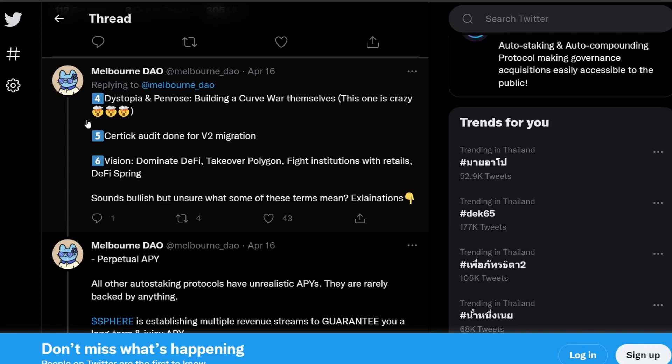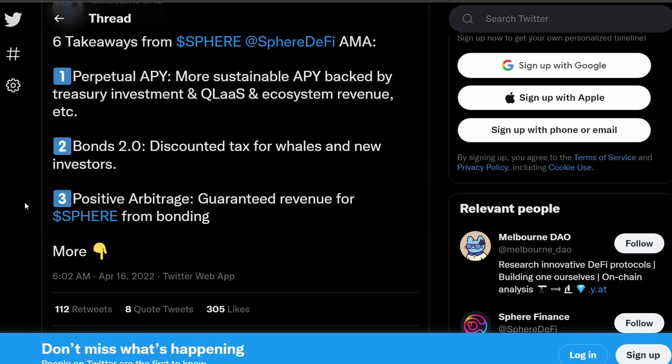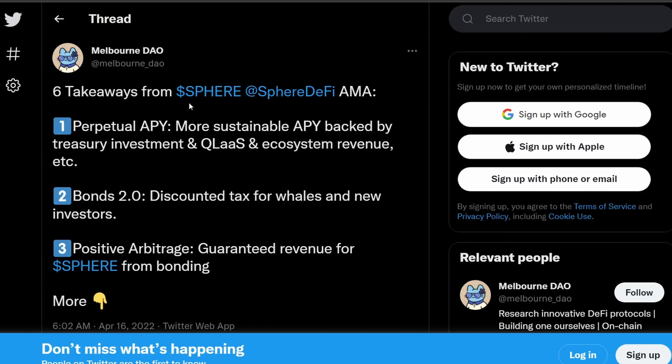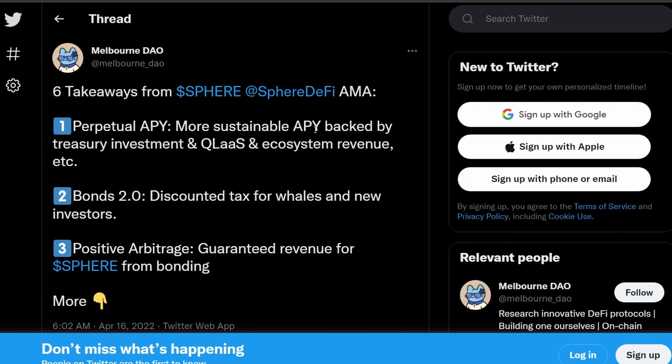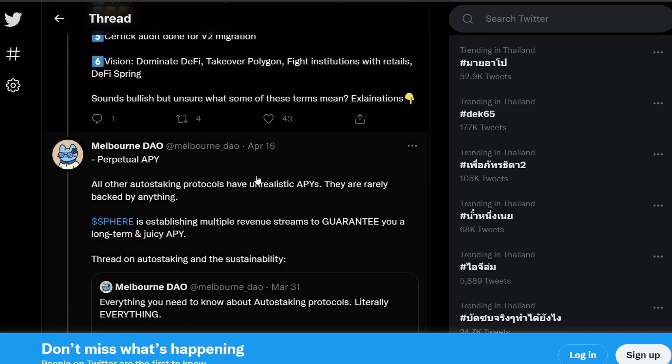So we'll go through this as well, what the Curve War is. And the fifth thing is that the certain audit will be done for the V2 migration. So the sixth thing is that they want to dominate the DeFi, take over Polygon, and fight institutions with retails. All this sounds very bullish for Sphere in the future.